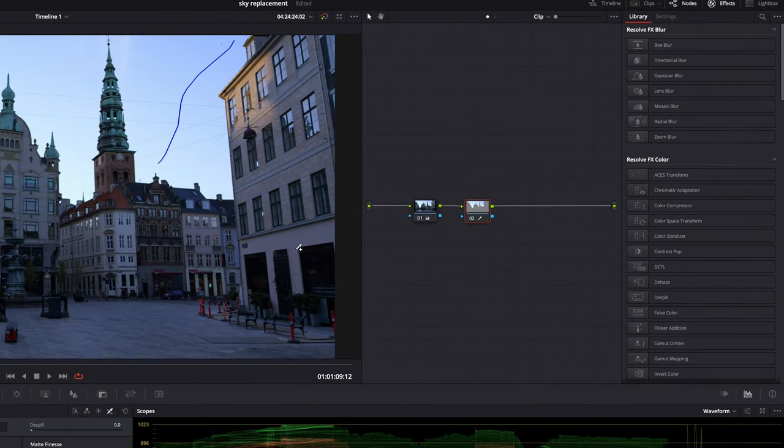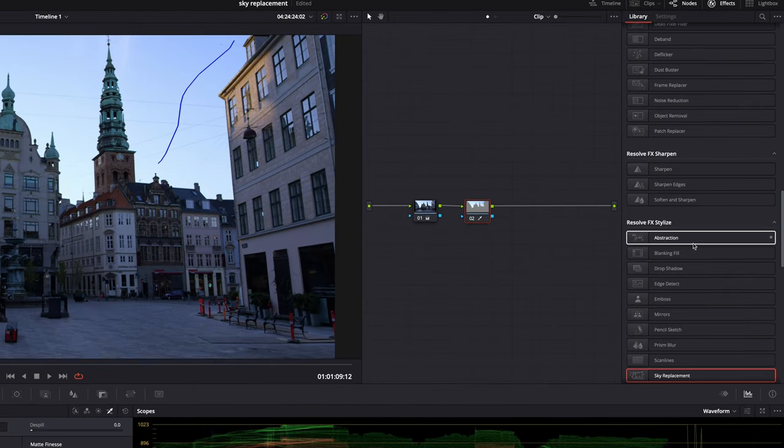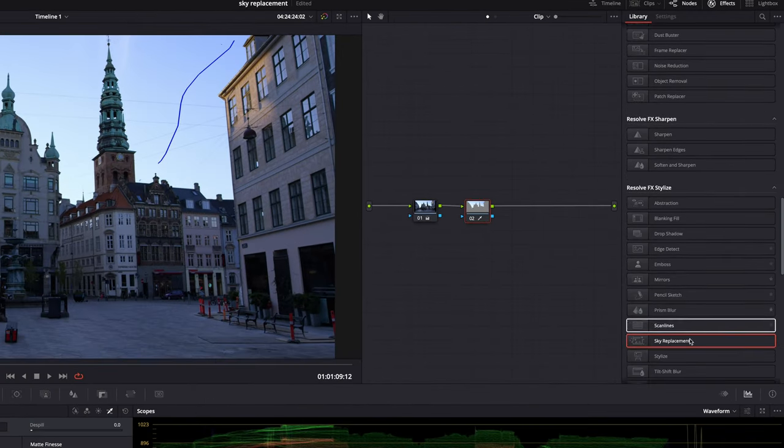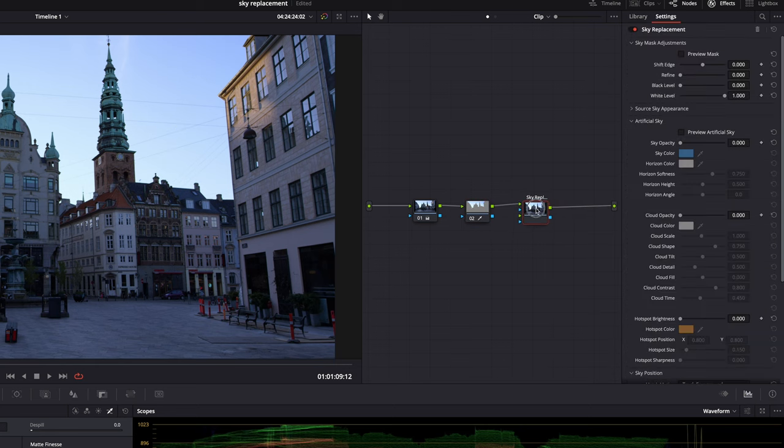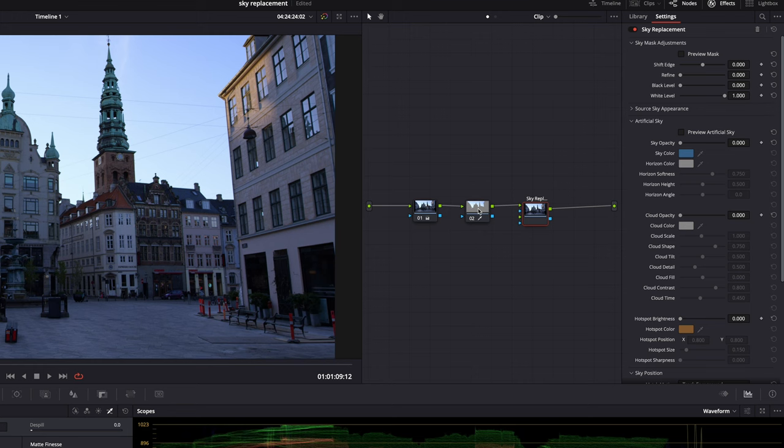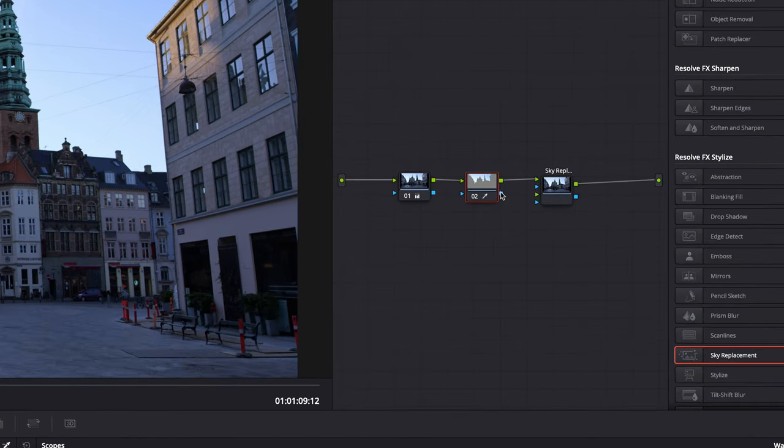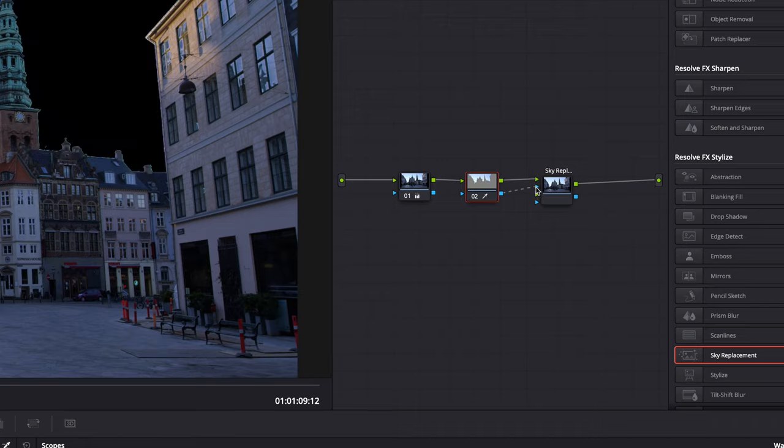Then go to the effects library and find the sky replacement tool and drop it here so that it will create an effects node. See, it's a node that has more of these little triangles. And all we need to do now is let the sky replacement tool know what's sky and what's not. Super easy. Just connect blue with blue here.